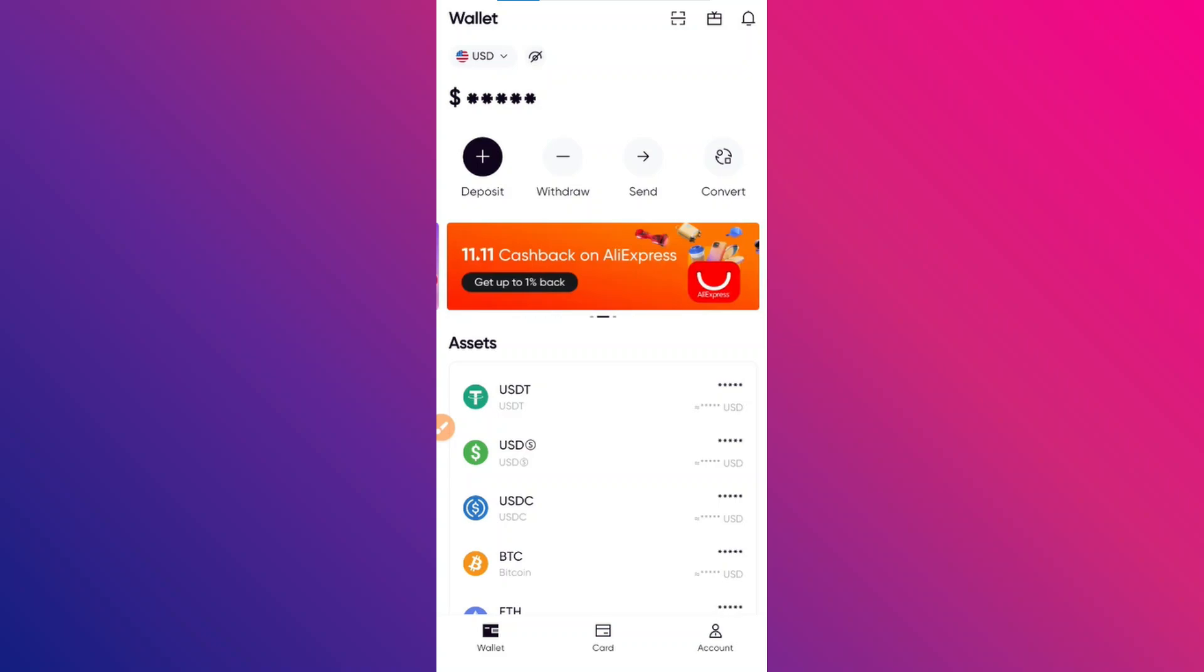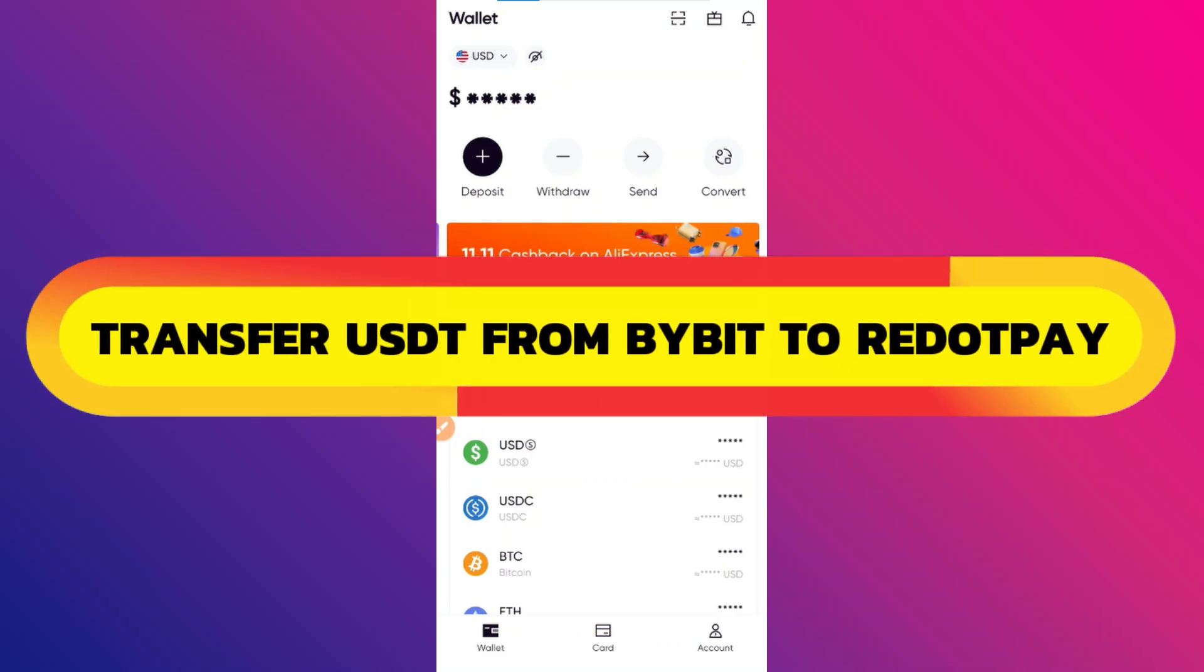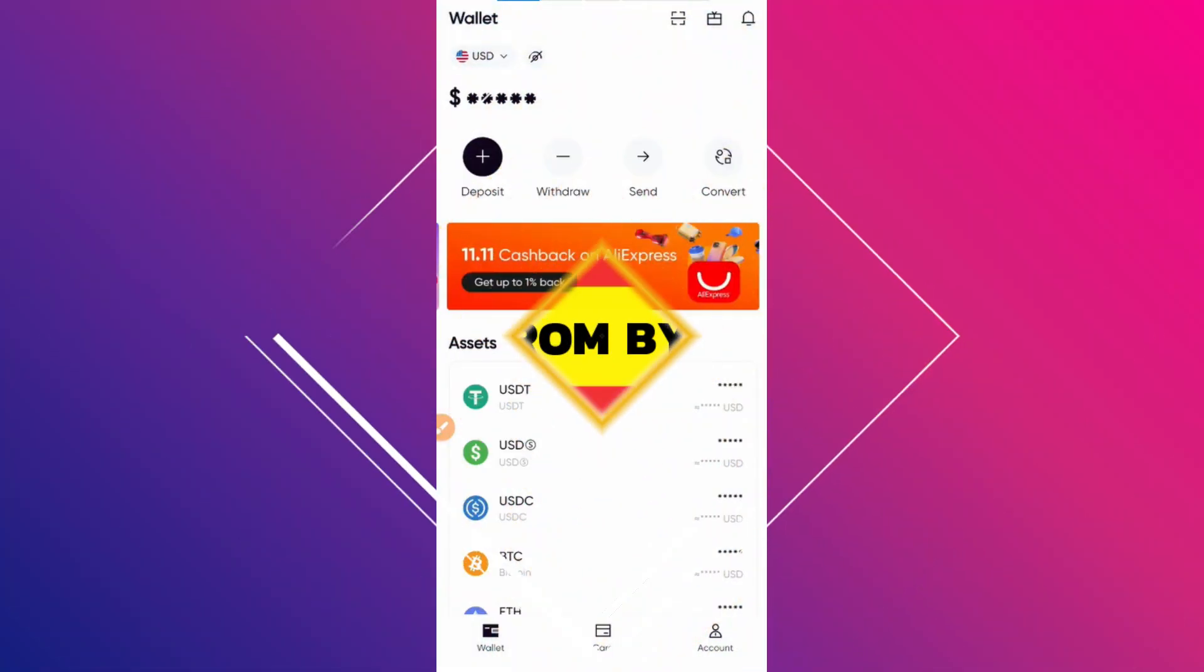Hey guys, in this video I will show you how to transfer USDT from Bybit to RedotPay. Alright, so let's begin.